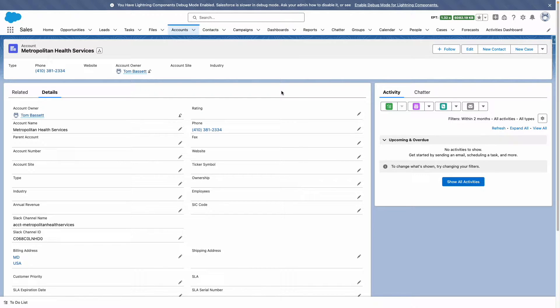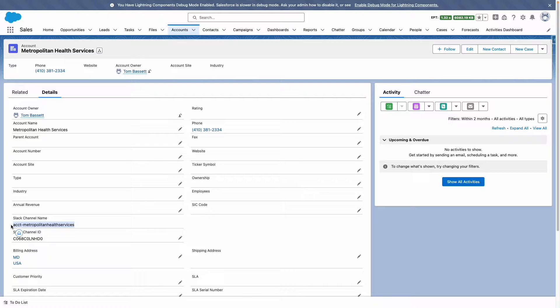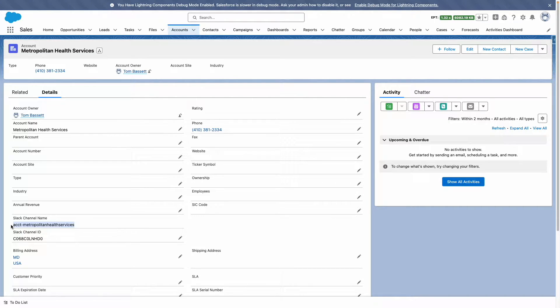On the account object, I've created a Slack channel name field. This is my naming convention that I've decided to go with, and ultimately it adheres to the requirements in Slack for a channel name.